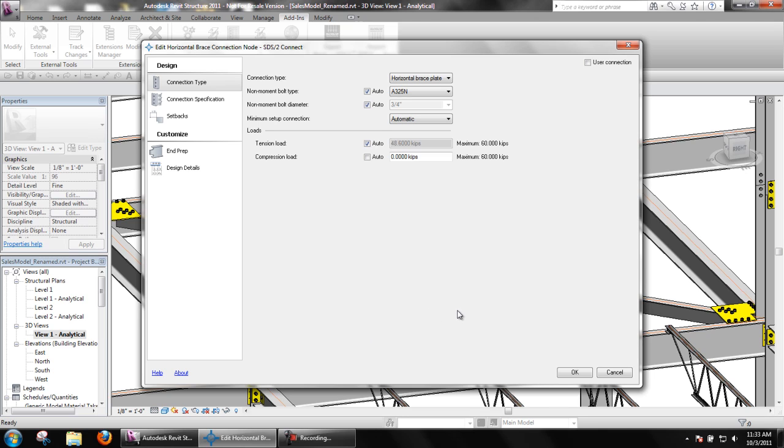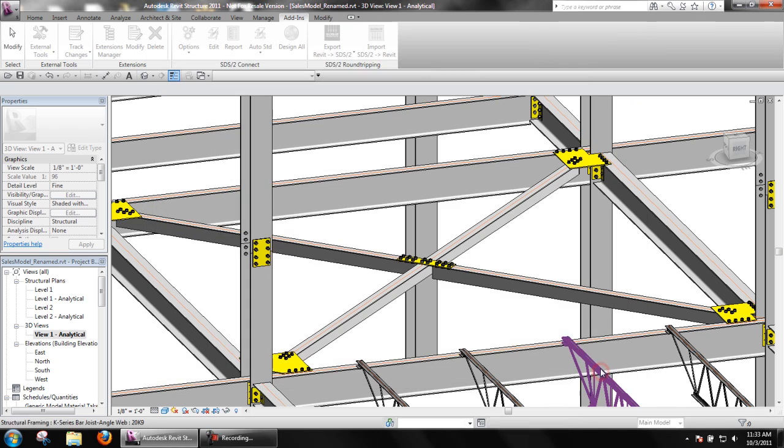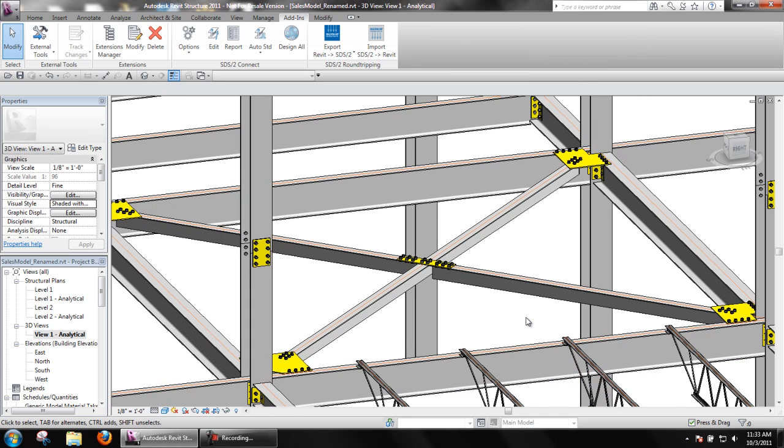Connections must be edited this way when there is no connection designed for a structural element due to either a failed connection or a plain end connection applied. It is also suggested that when editing shared connections, such as shared gusset plates, to use this method of editing, otherwise it is sometimes possible to edit the incorrect connection.